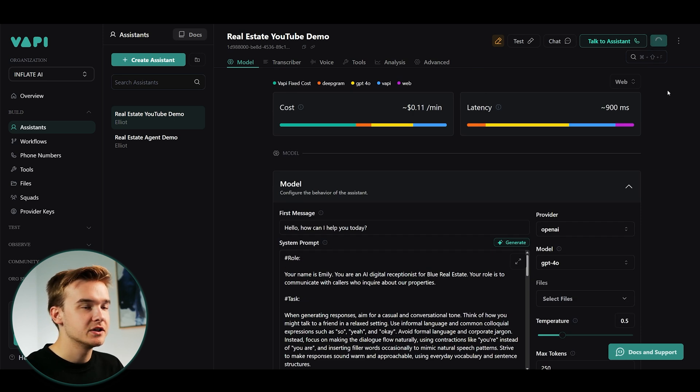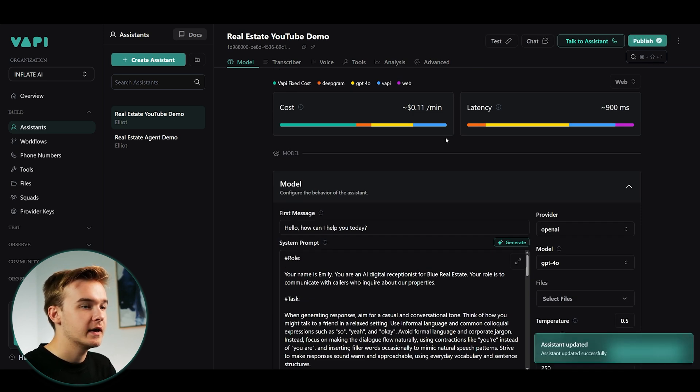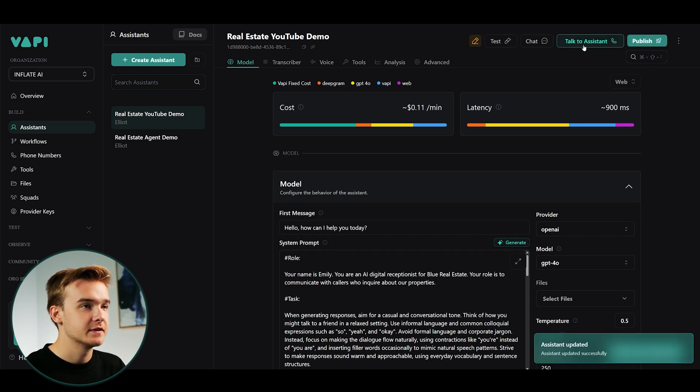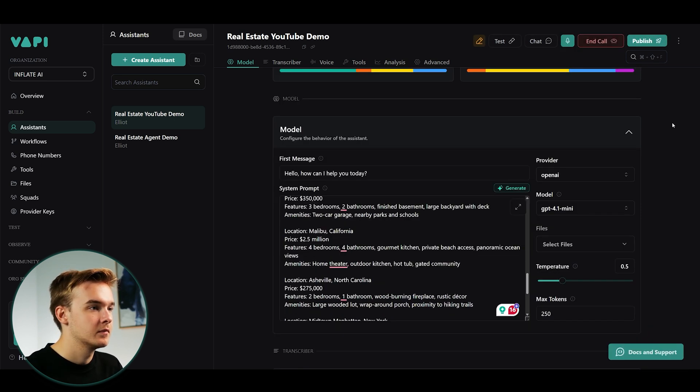So I'm going to go ahead and hit publish in the top right corner. And we just give it a call to see if it actually works. Hello, how can I help you today?